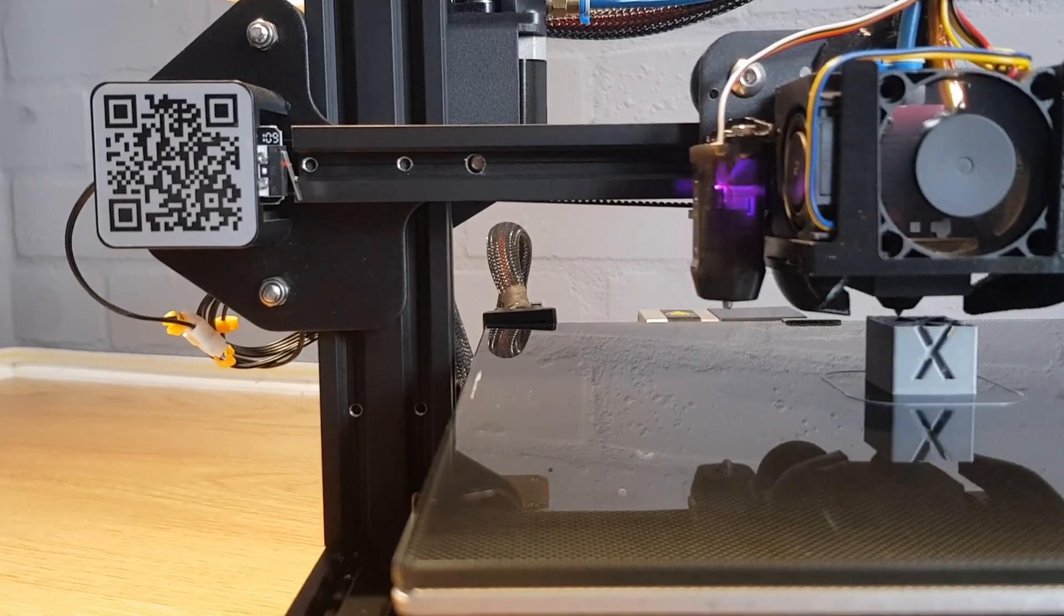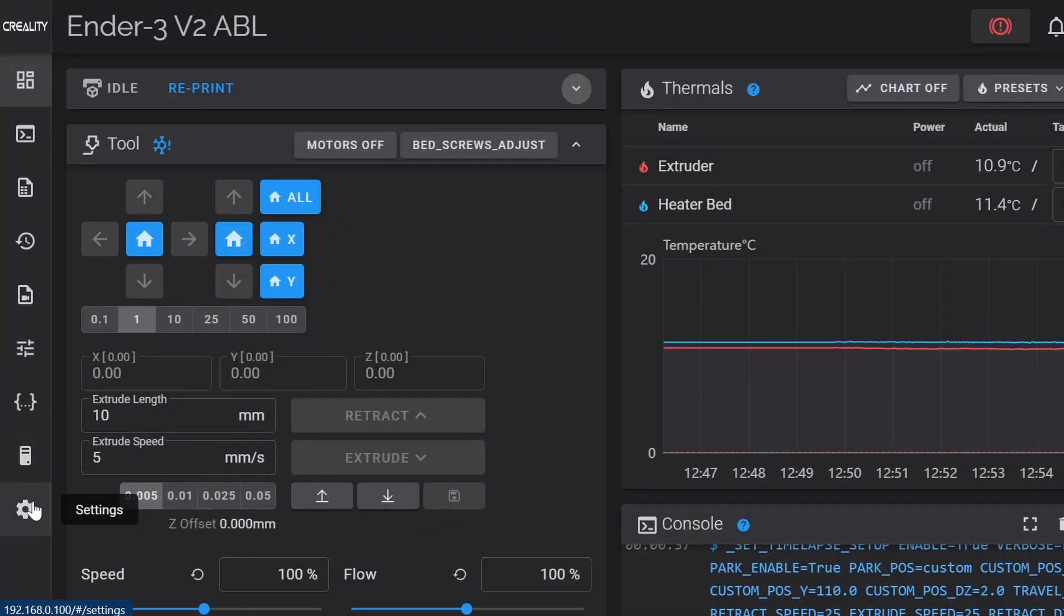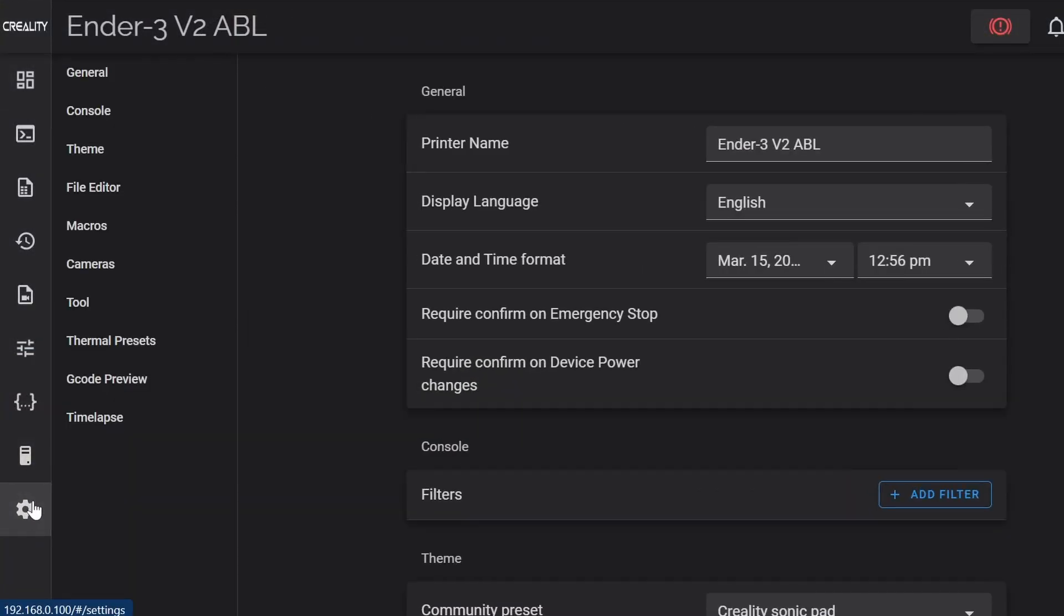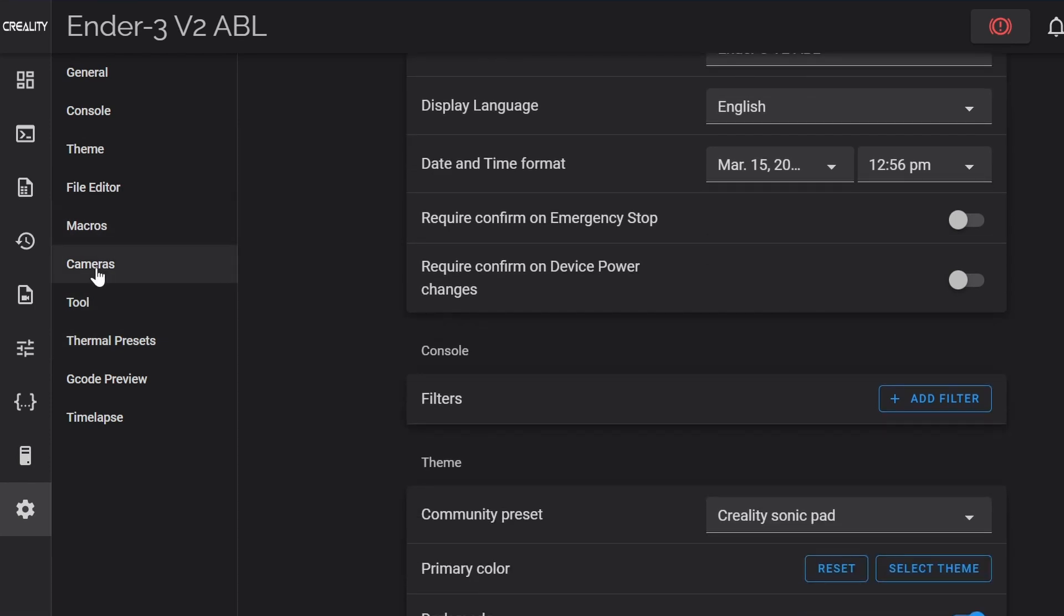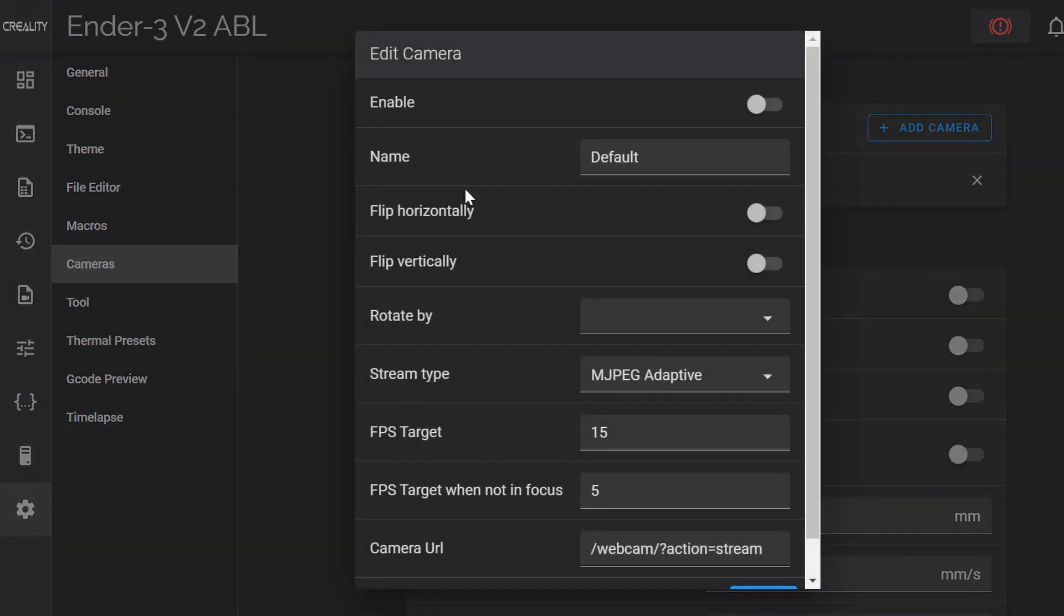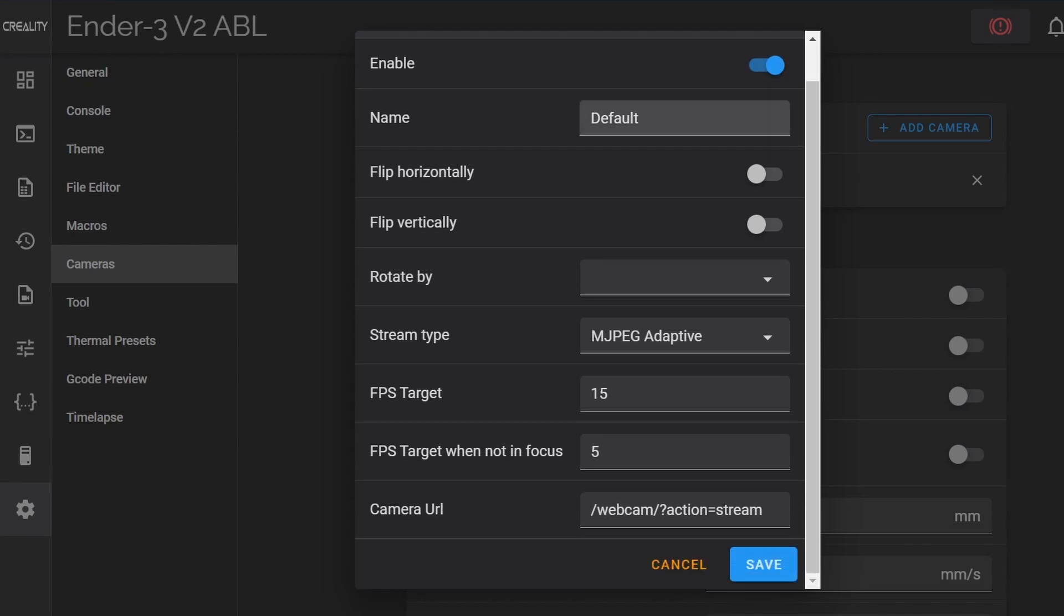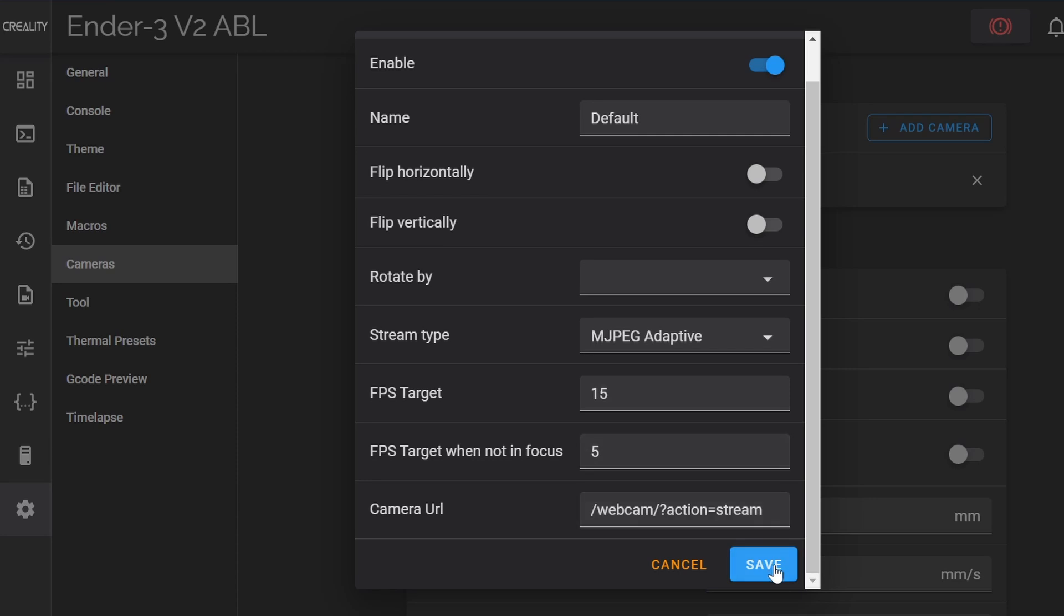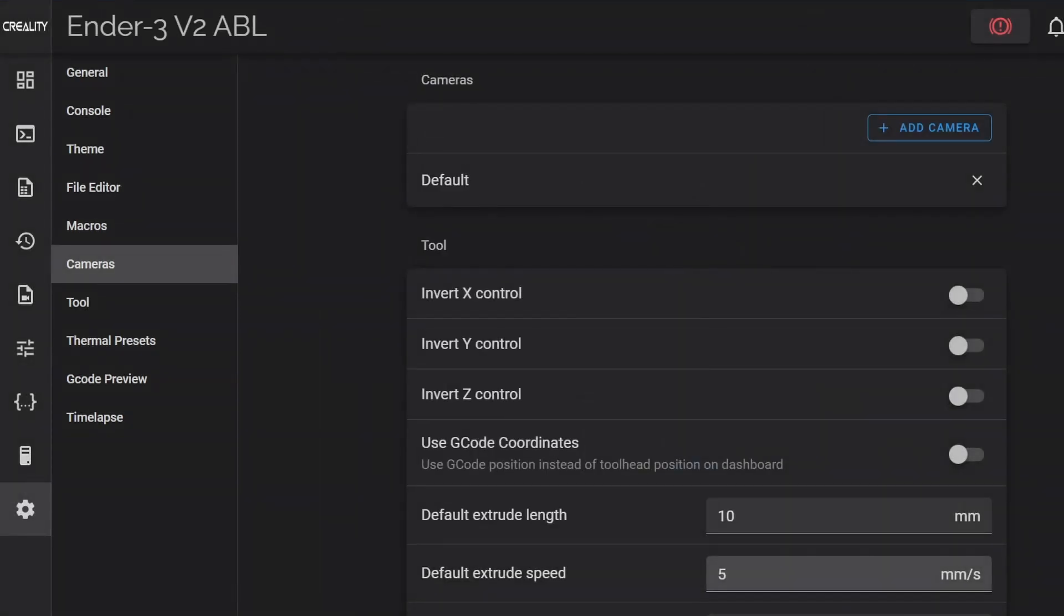To find the full range of time-lapse options we need to use the web UI. First scroll to the camera section, click where it says default and another menu pops up. Clicking the enable slider is all you need to do but you can change its name or orientation and any other settings you want to.